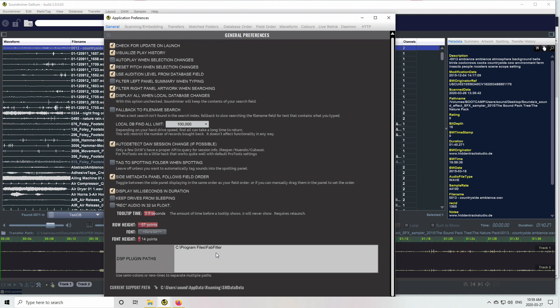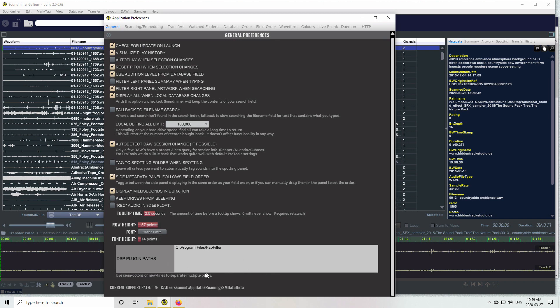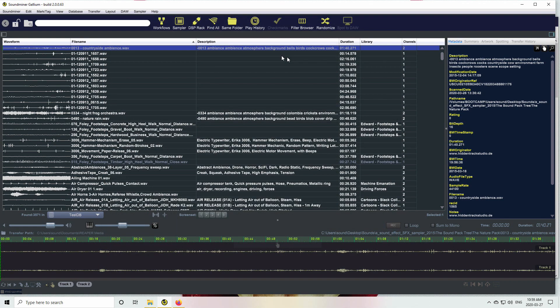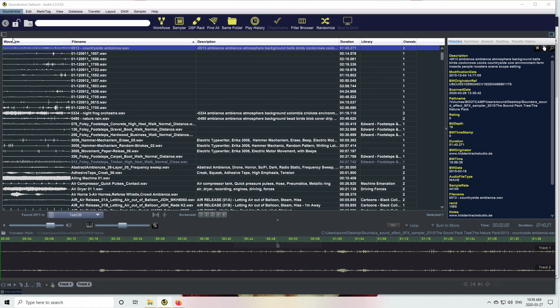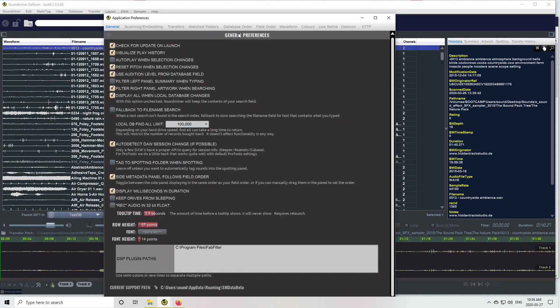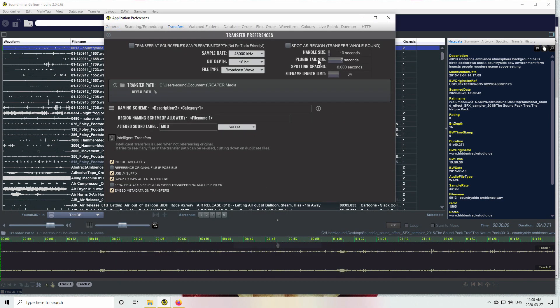I probably will be adding VST3 at some point once this version comes out. You can use semicolons or new lines to keep adding multiple paths. Actually while I was there, there's an option under your transfers for your plugin tail size.